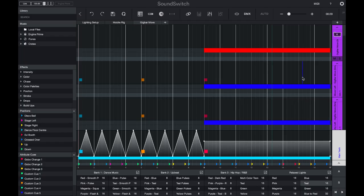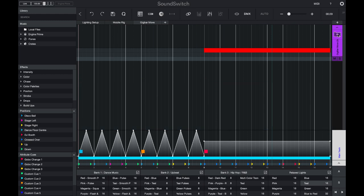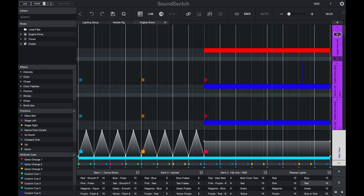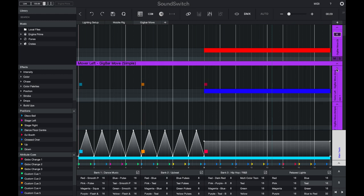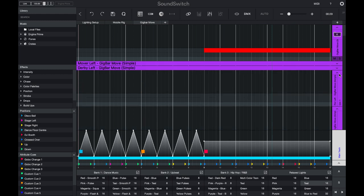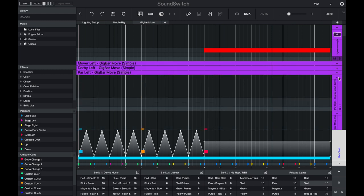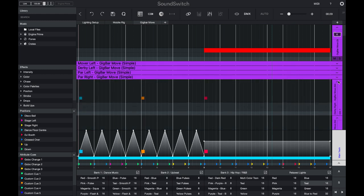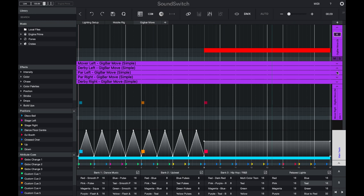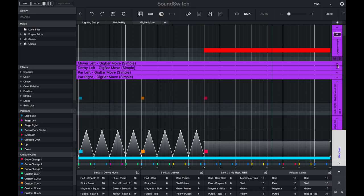On the right-hand side, we have the fixture track menu. Here I can open and close a group, I can compress fixtures by minimizing them, and I can mute or solo a particular track by selecting the mute or solo buttons.